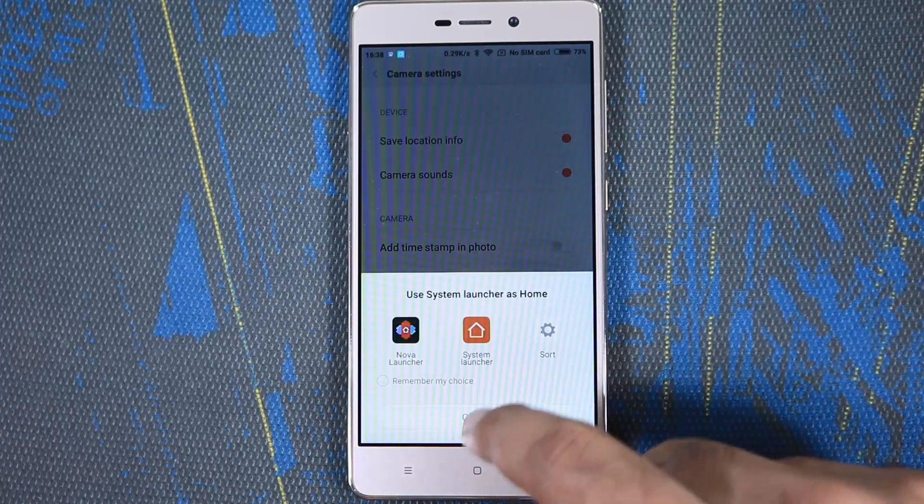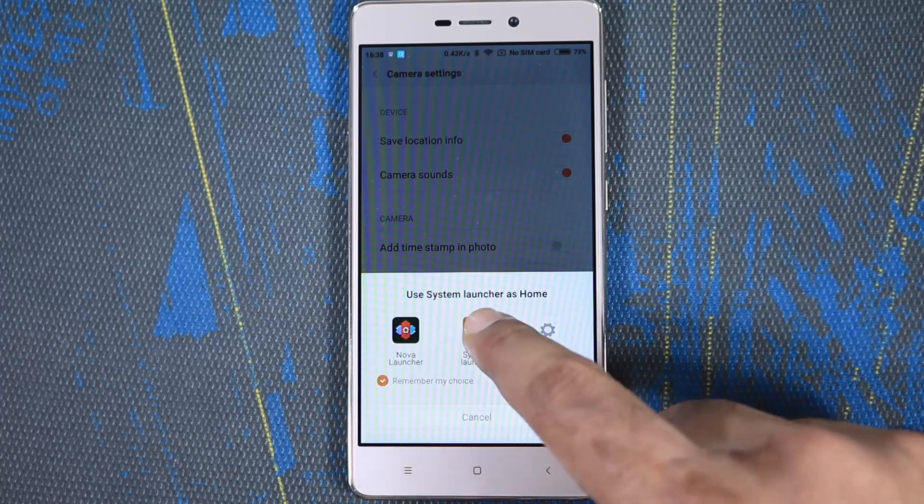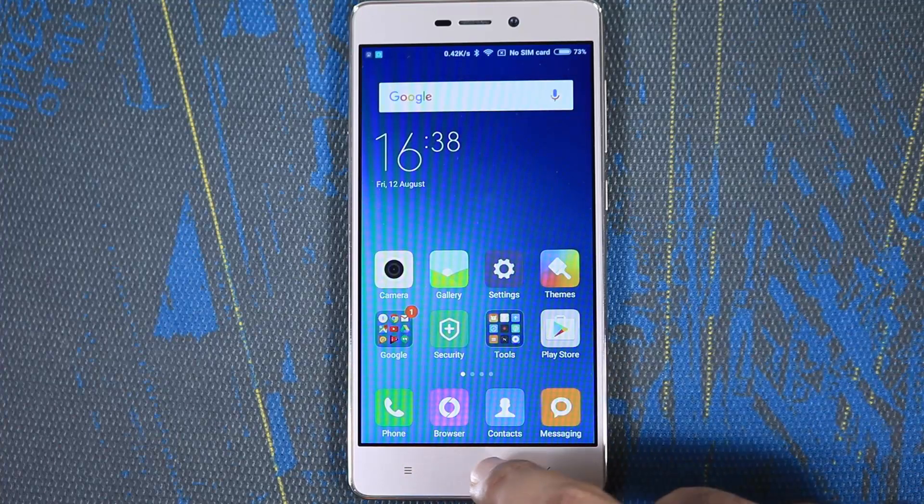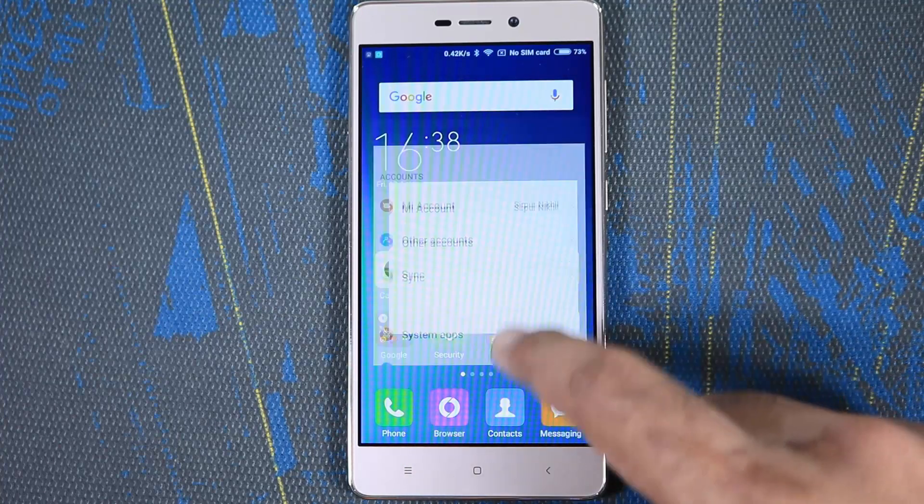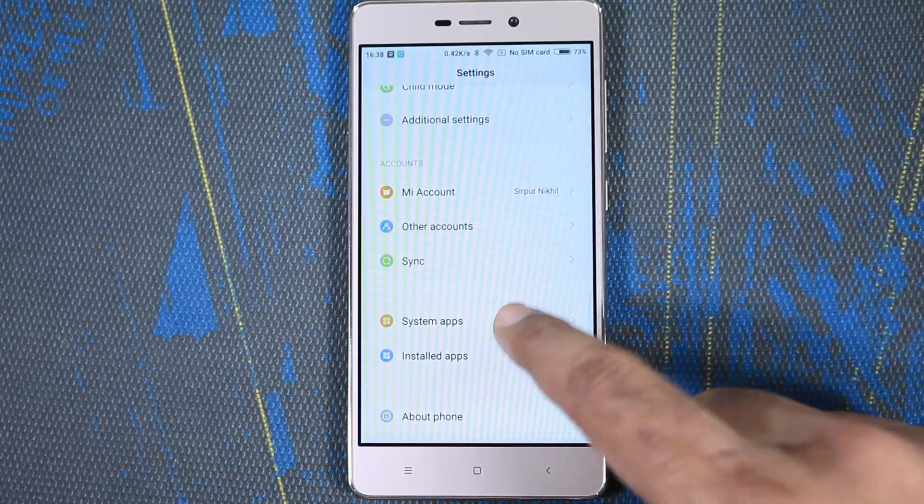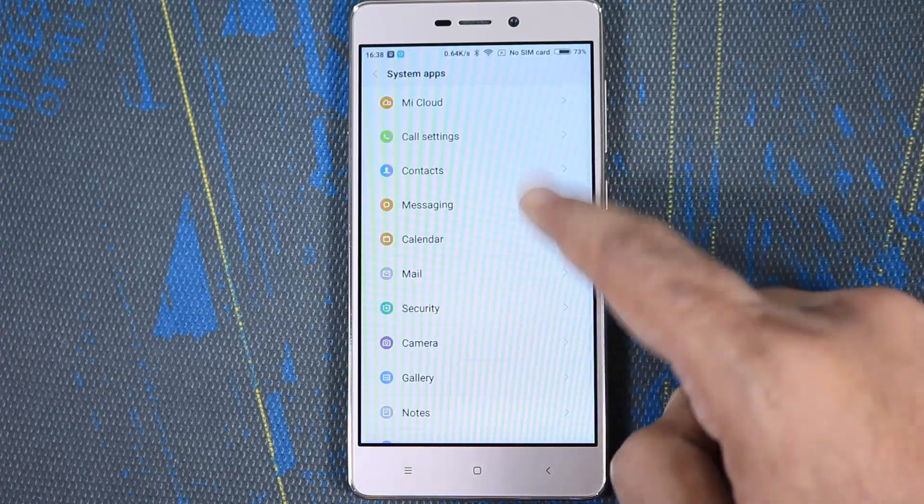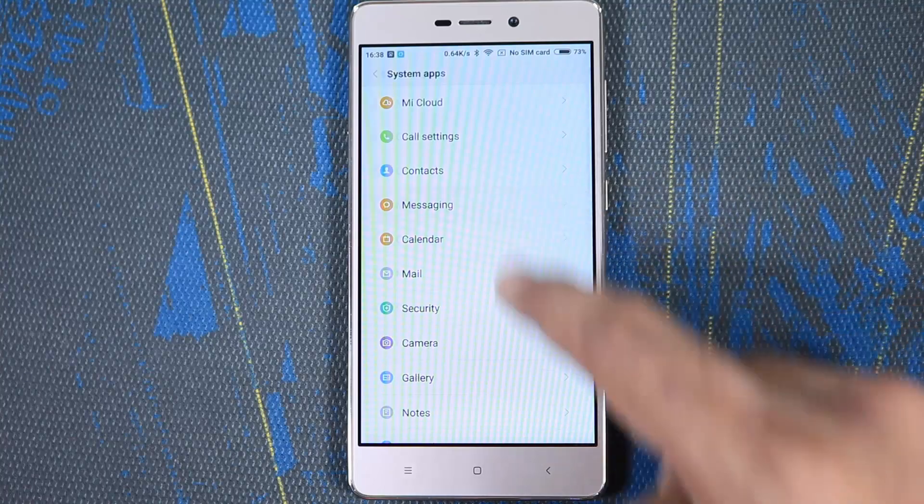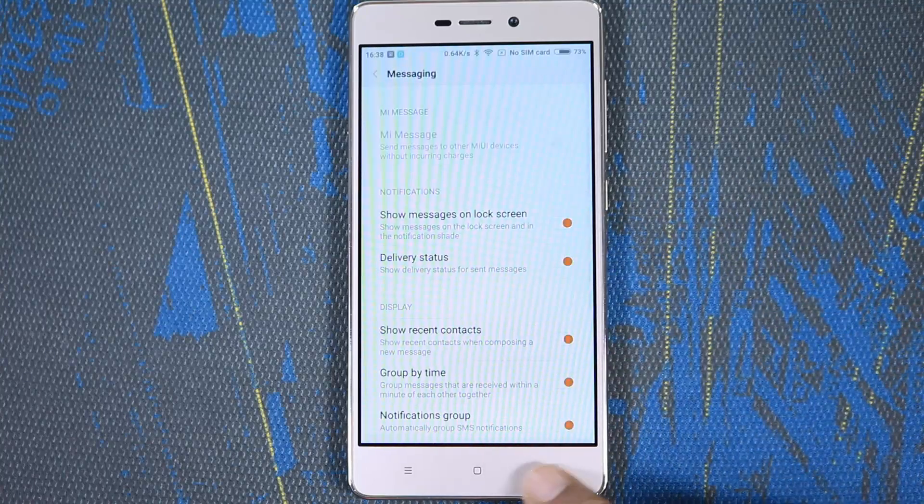So in terms of software features, Redmi takes the upper hand on Coolpad Note 3 Lite. The same thing applies even to performance, gaming, and cameras.